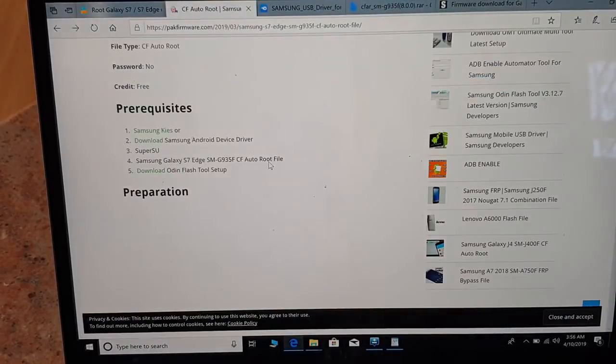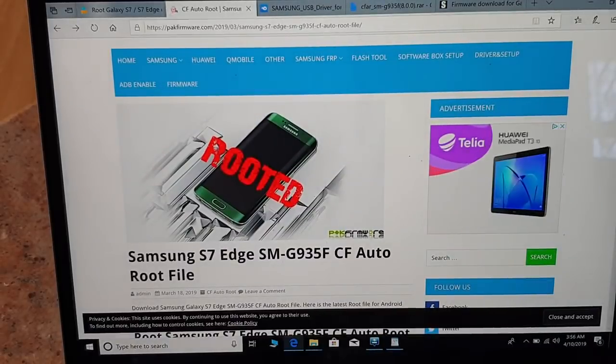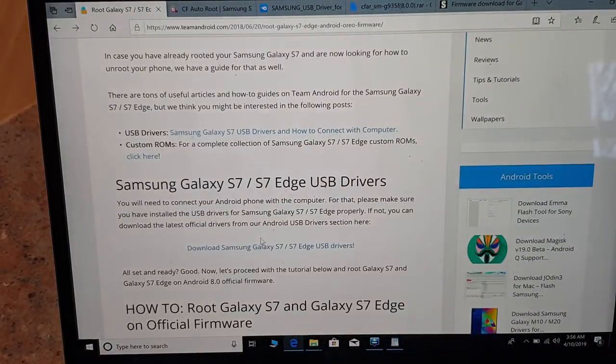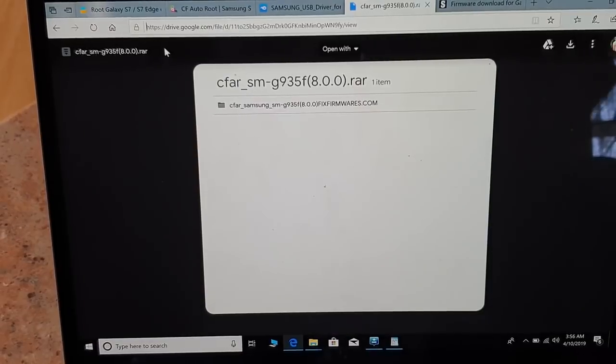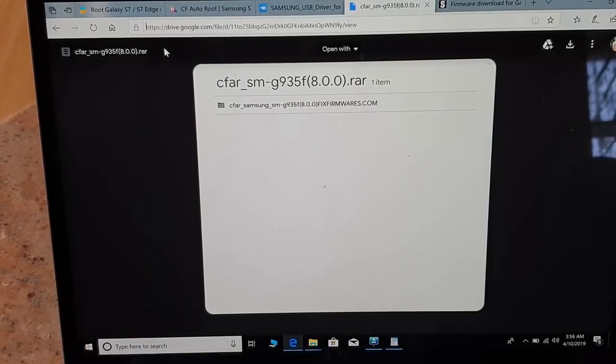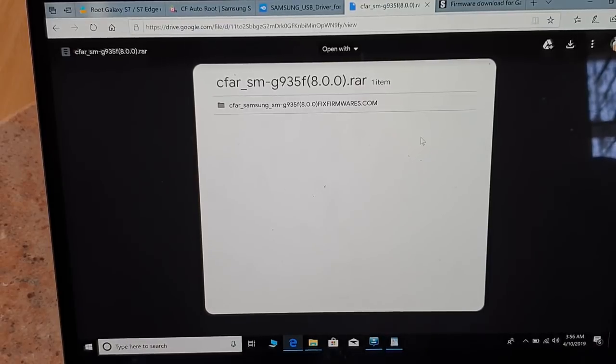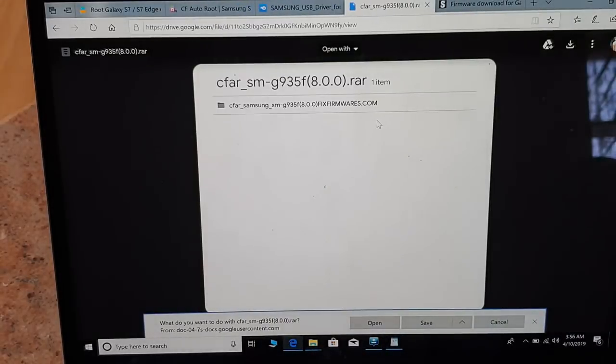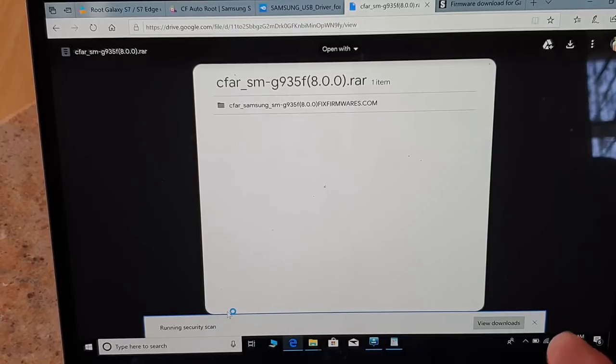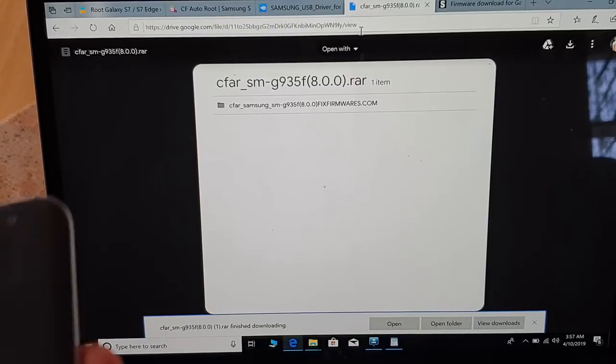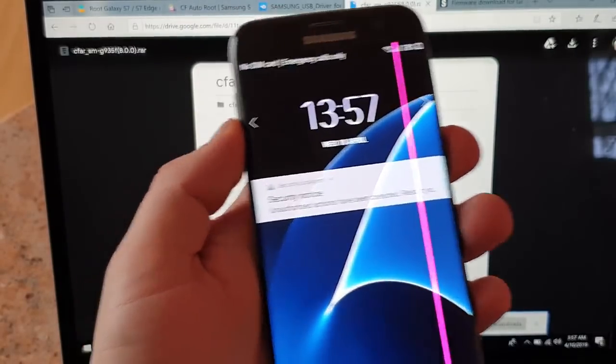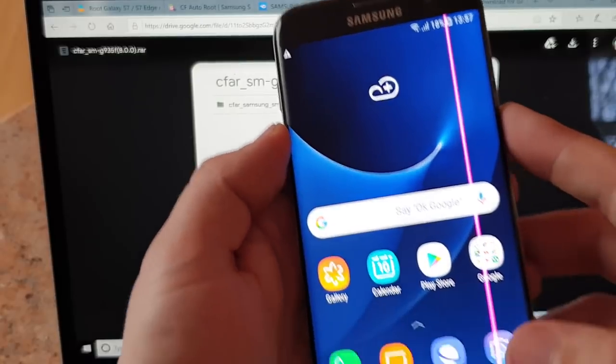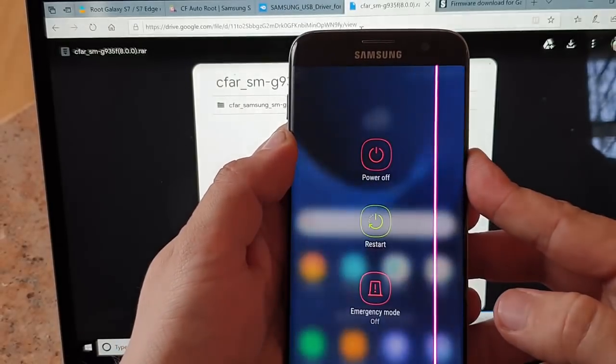The second thing, Odin flash, you actually can find it on many websites. More important thing is actually once you download this, here guys, this is the link for CF root, so make sure that you download that. Just very simply you just click on download. Here we are, it's downloaded.